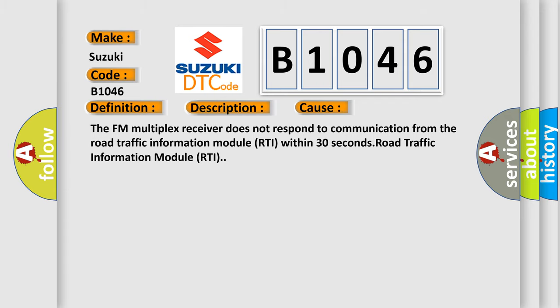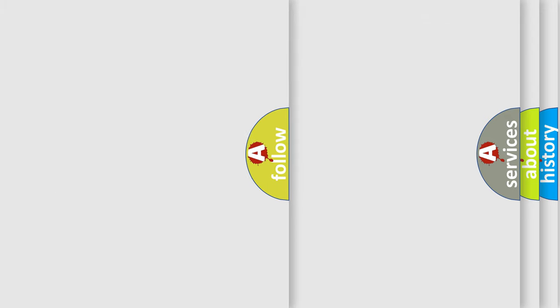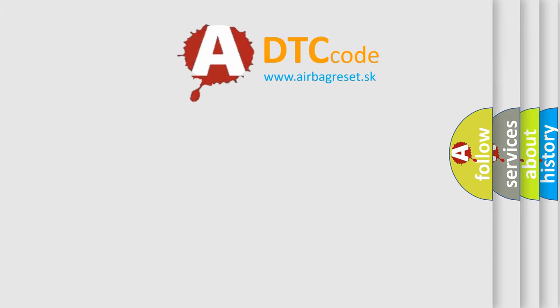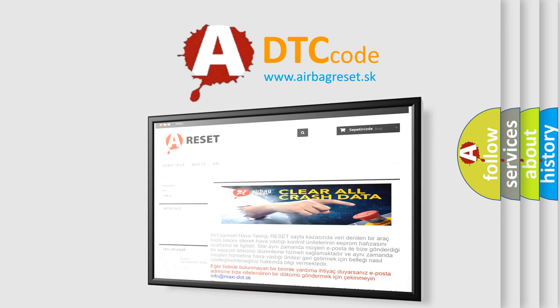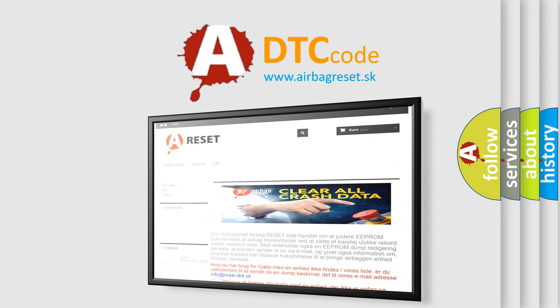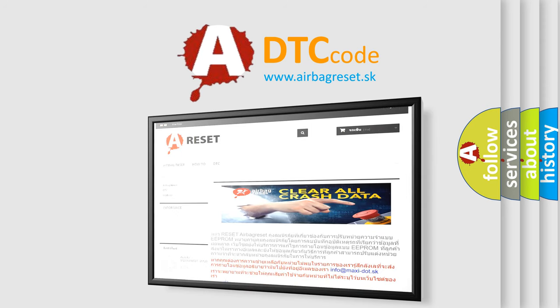The Airbag Reset website aims to provide information in 52 languages. Thank you for your attention and stay tuned for the next video.